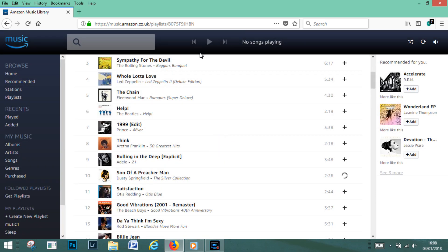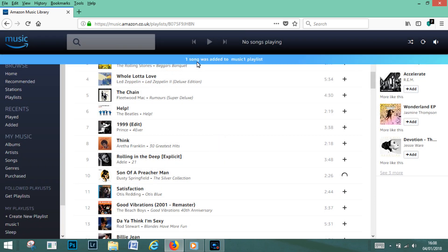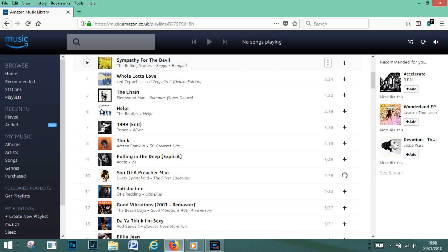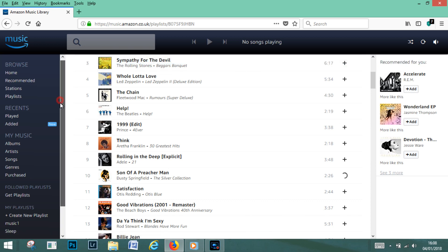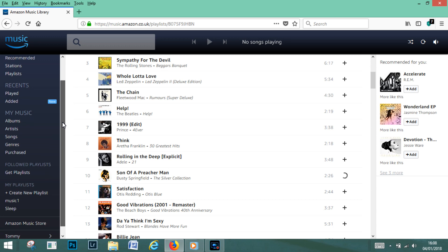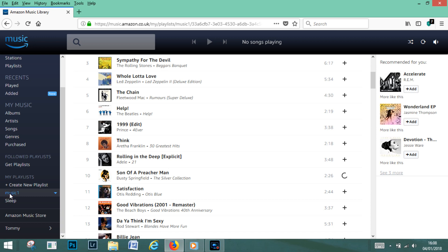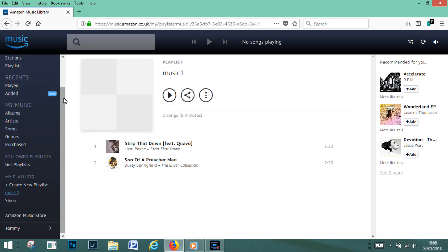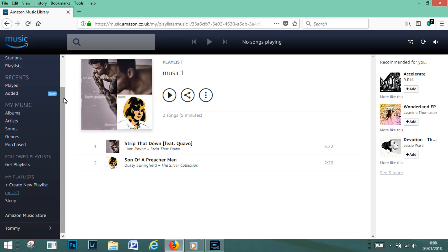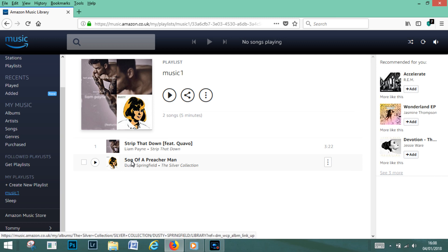And on this top part here it says one song was added to music one playlist. So again if we just go down the left hand side here, we come to my playlist music one, click on music one. And now if you look, you will see the song that we've just added, son of a preacher man, has been added to our playlist music one.